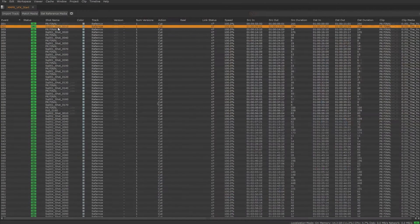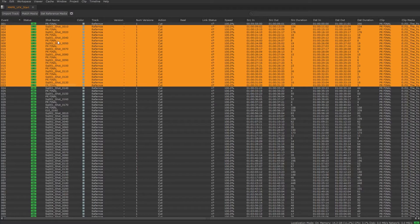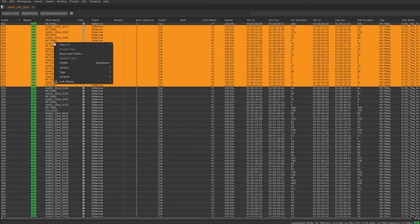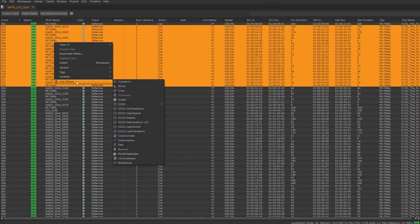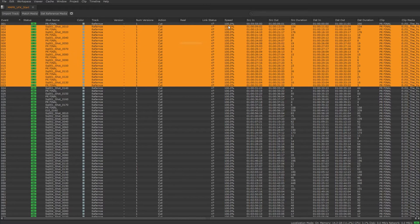The spreadsheet will allow us to modify single or multiple clips. We can reconnect the media, add soft effects, or even change the speed of a clip in the timeline.